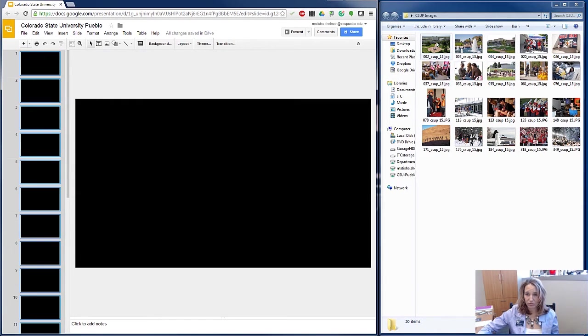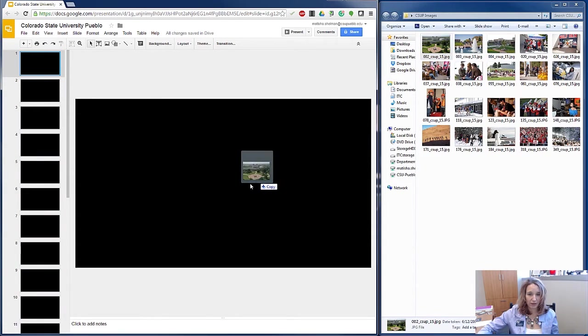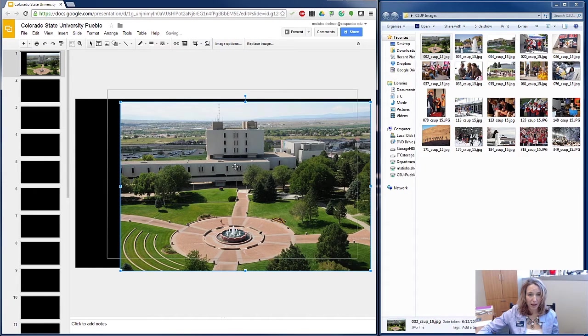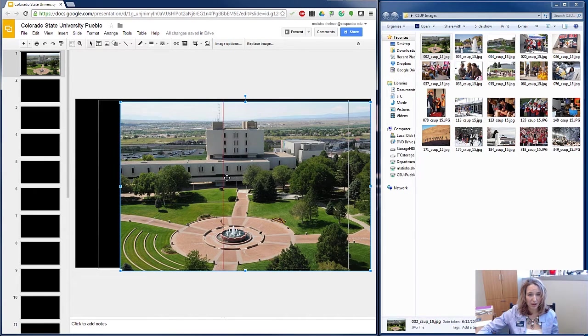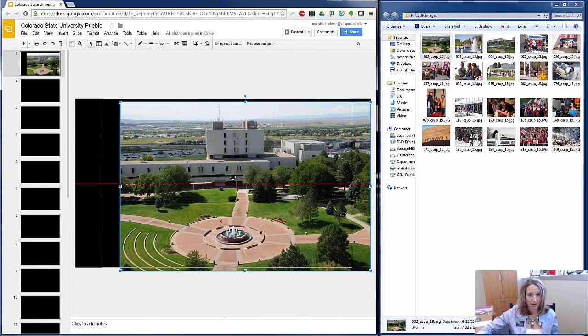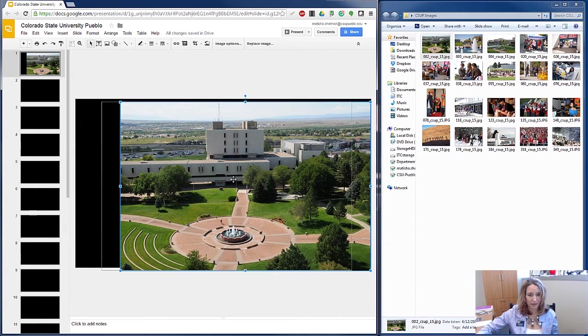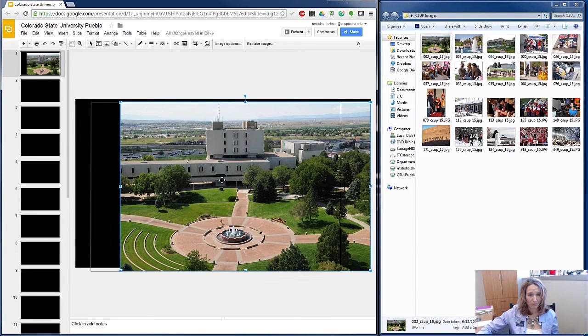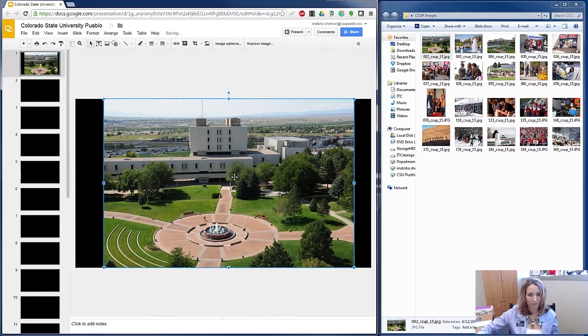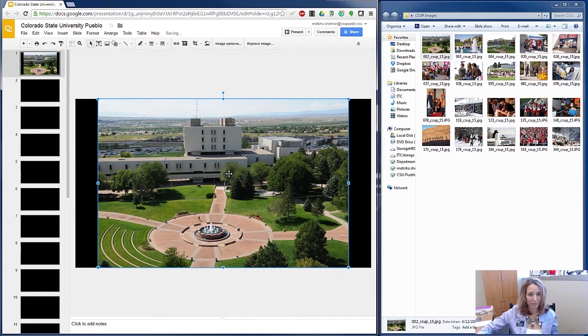So I can just drag and drop right into my first slide here. And when I grab and position this slide, those red hash marks will help me to center it on the slide. There we go.